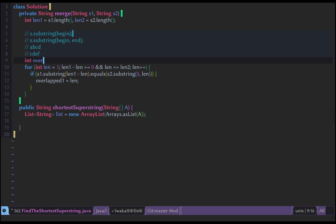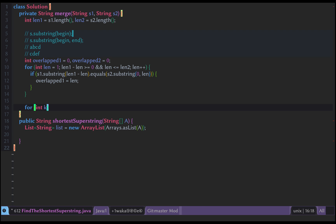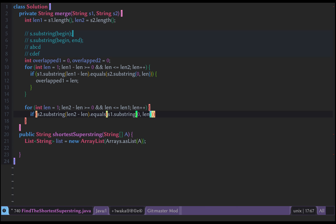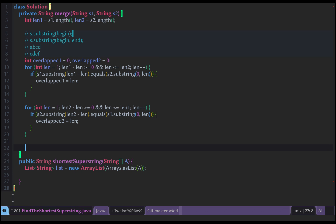The second case switches the two strings: starting from the beginning of S1 and the end of S2. The loop condition is length2 minus length >= 0 and length <= length1, incrementing length. We check if S2.substring(length2 - length) equals S1.substring(0, length). If they match, overlap2 = length.